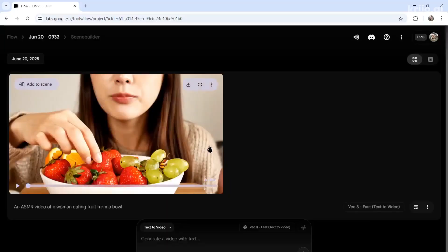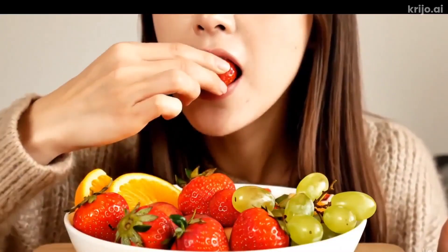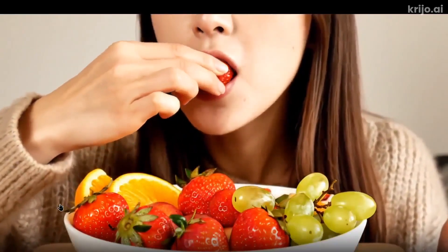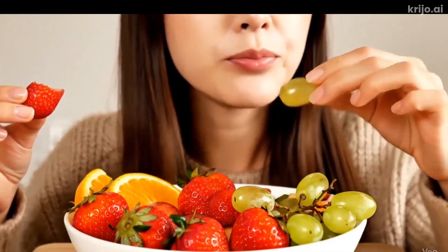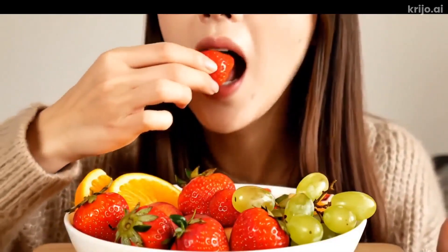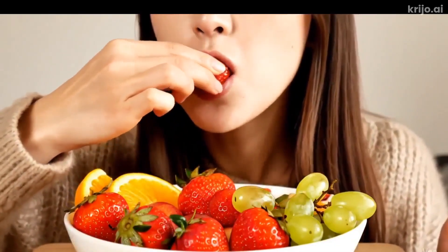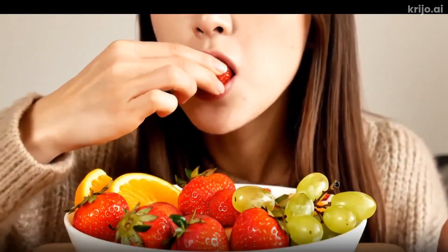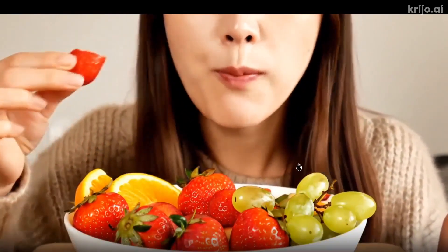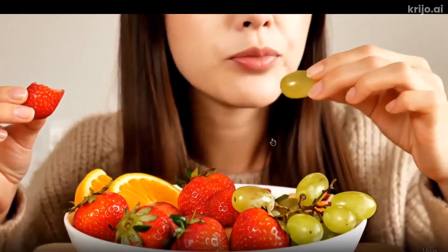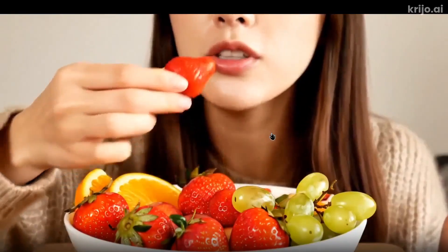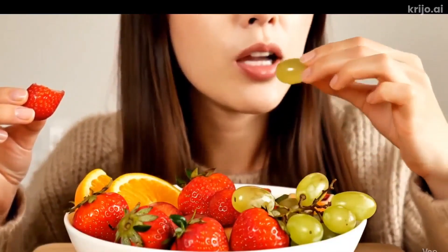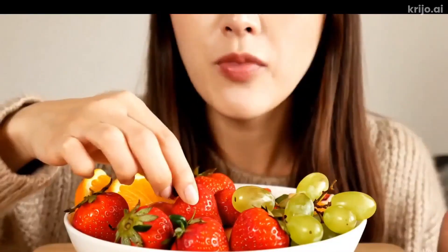Here's the result. You can hear the crunching — that sound is very close to the microphone — and she even talks in the video. She mentions the strawberries, the grapes, the fruit. It's a shame we can only do 8 seconds right now, because if you bump this up to 30 minutes you have a million-view video. Look how real it looks and sounds.